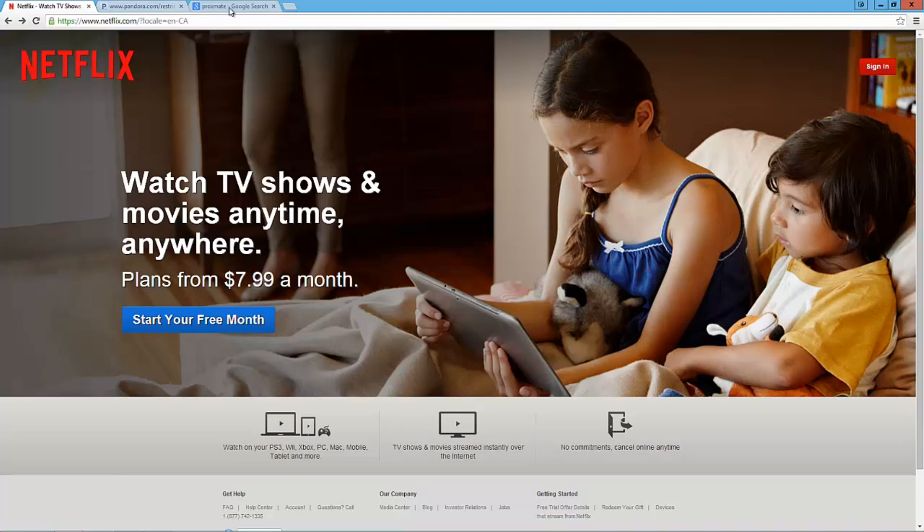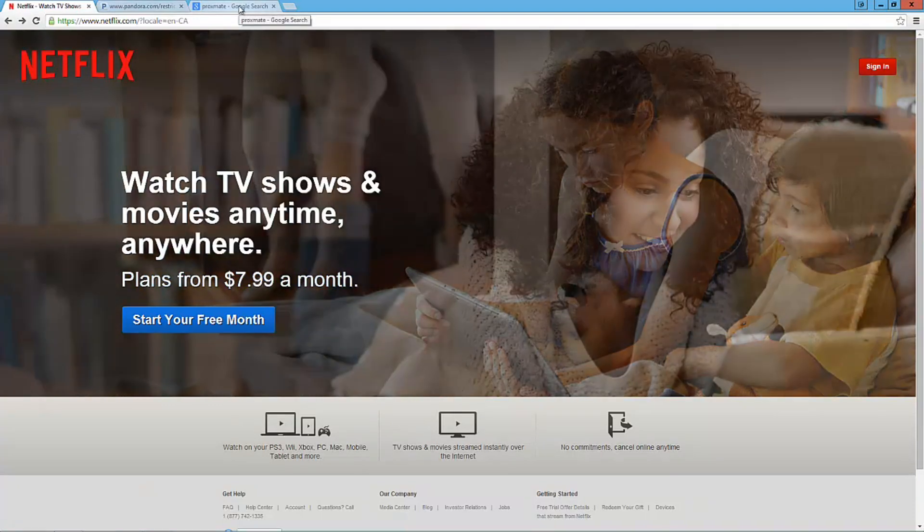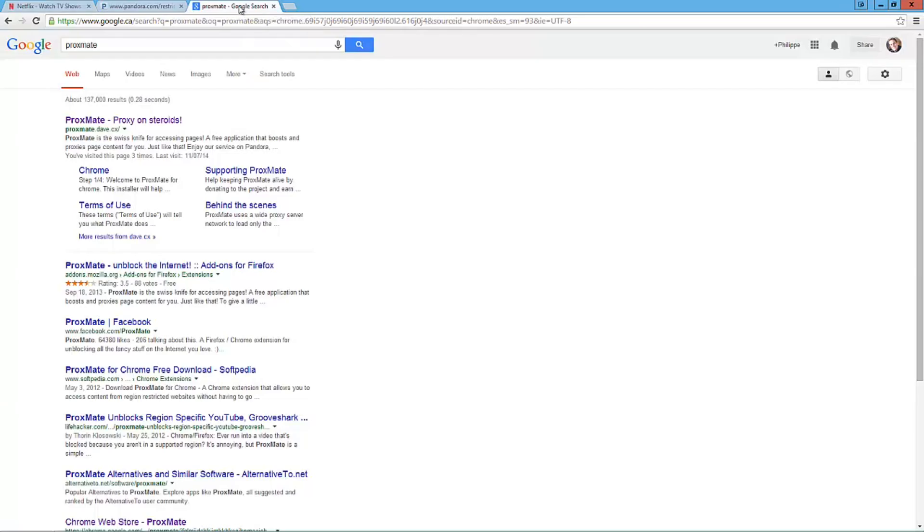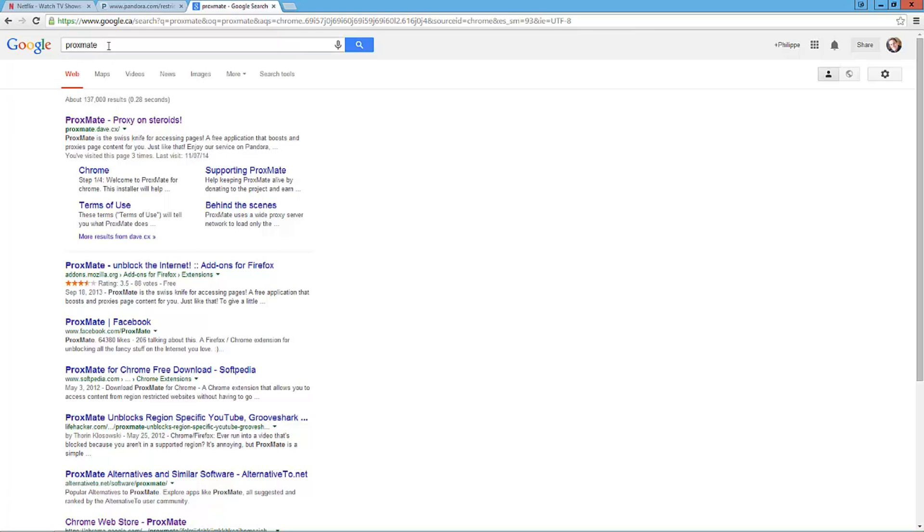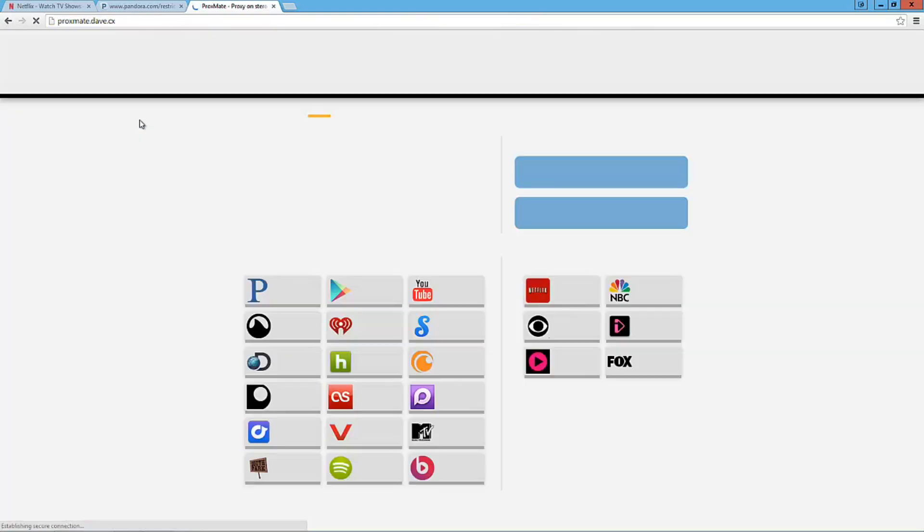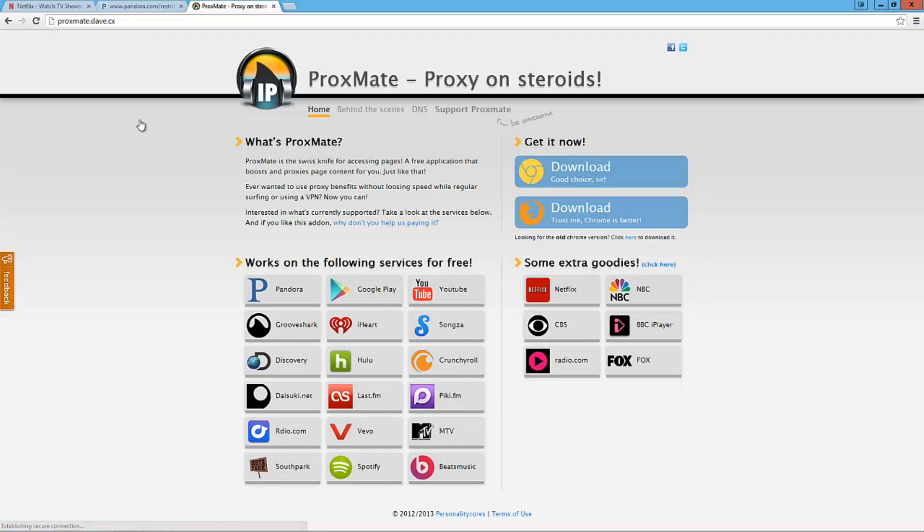All these websites don't let you play anything because you're from a different country and you're not from the States. So I'm going to show you how to fix that problem with an application for Chrome or Firefox. It's called Proximate. And you can find it at Proximate.me or you can do a search on Google.